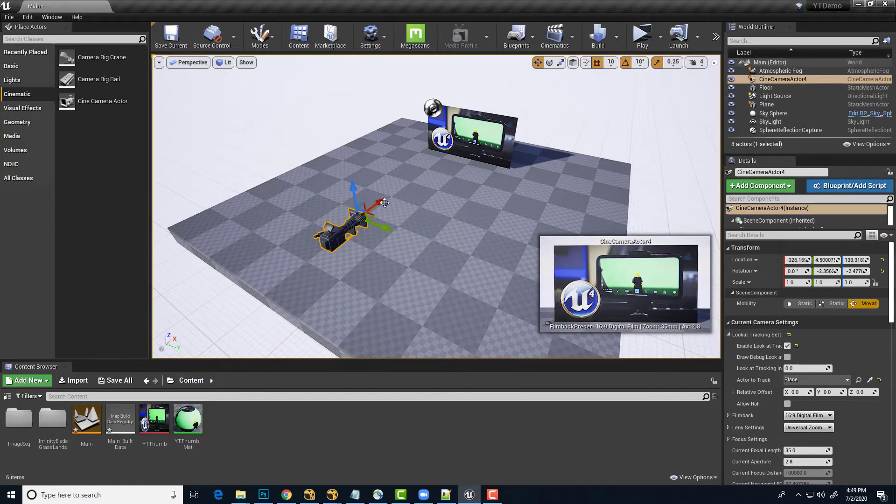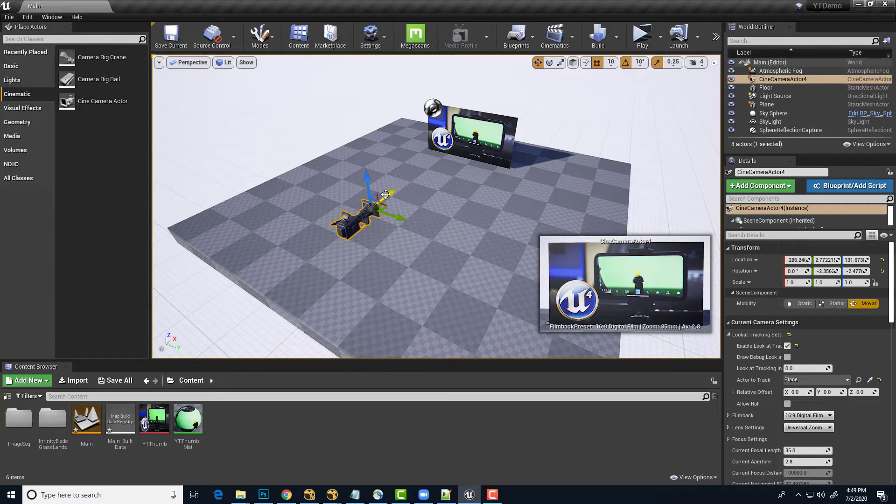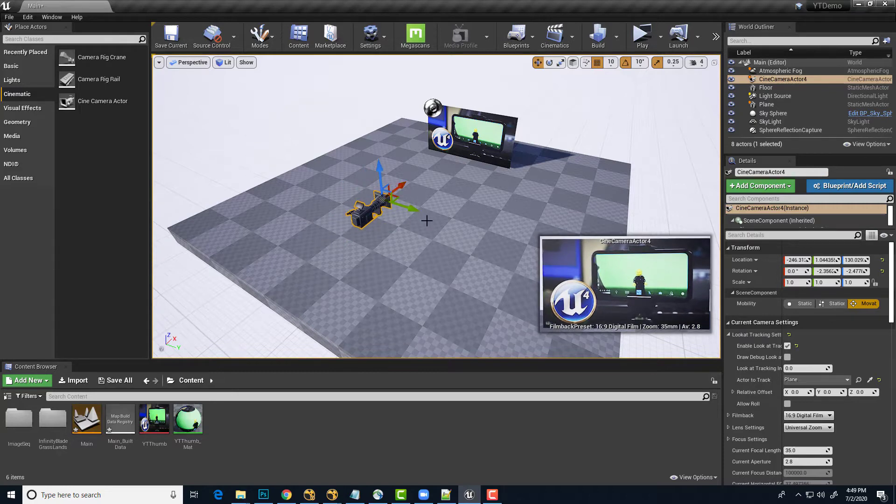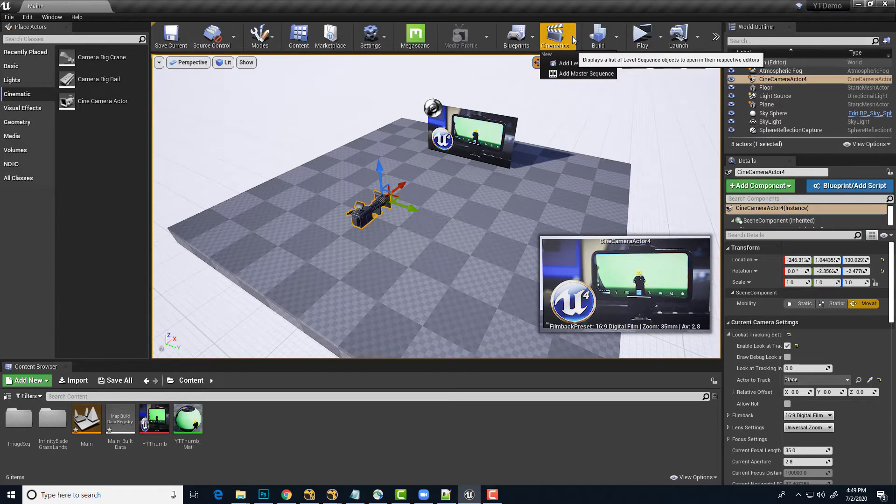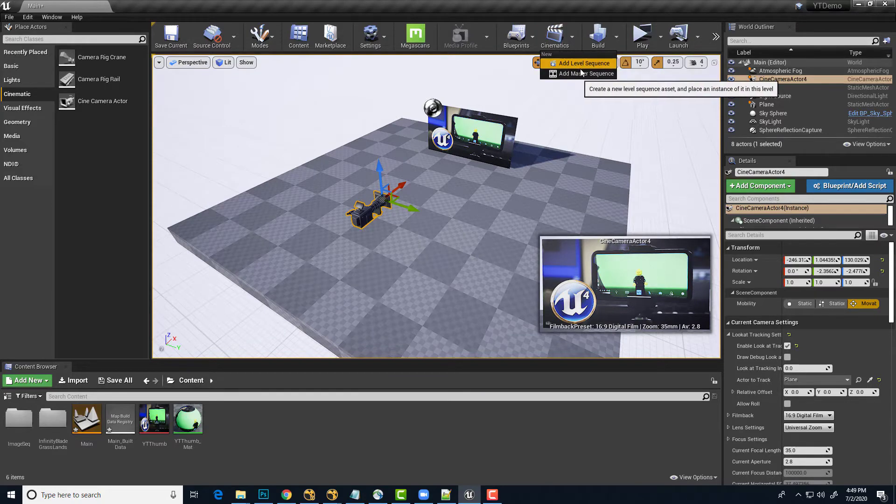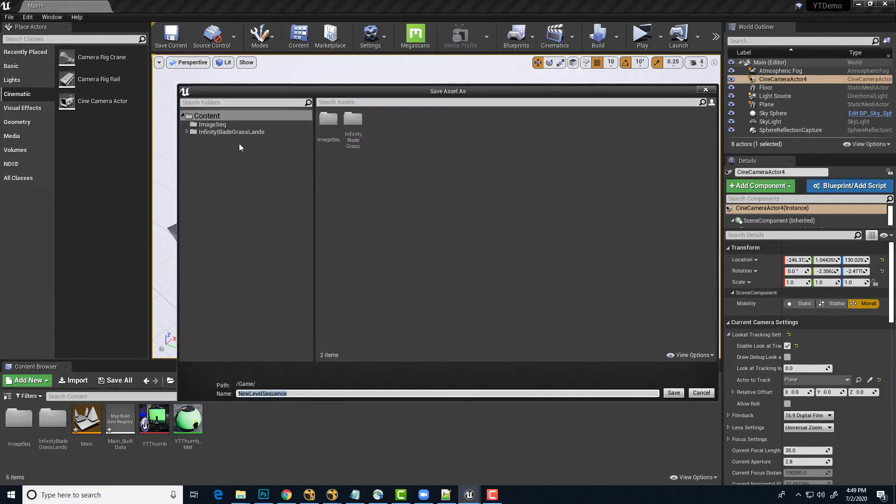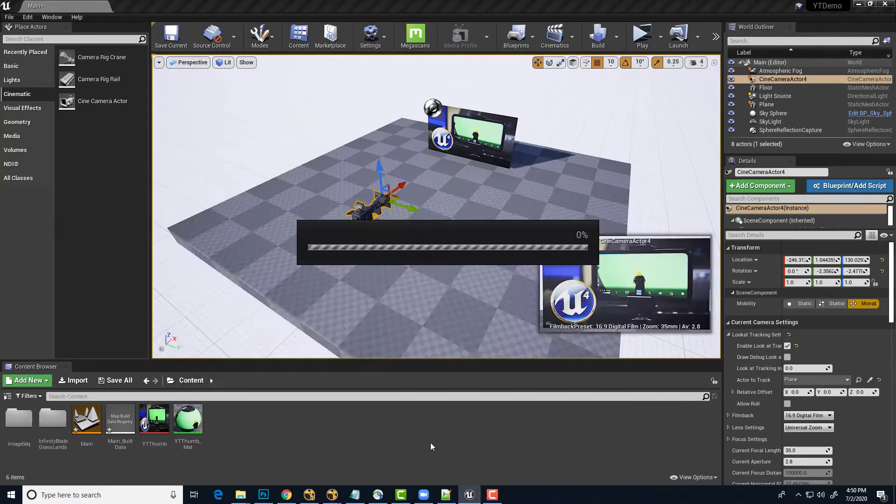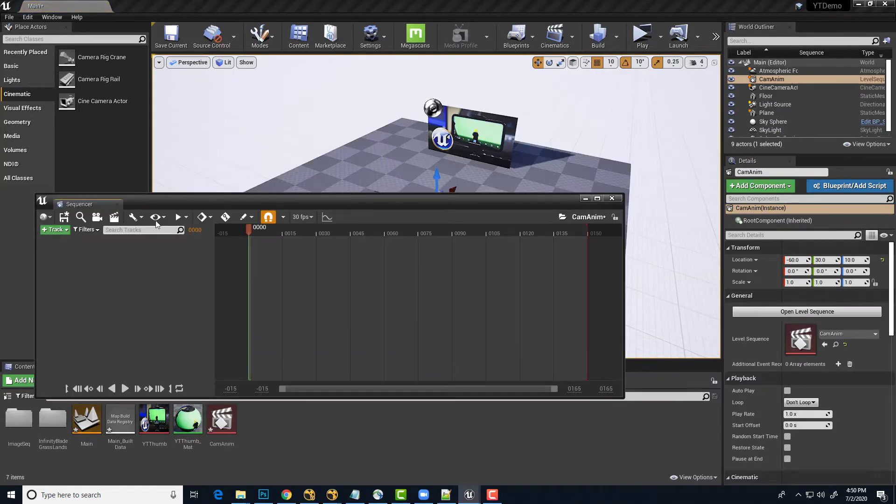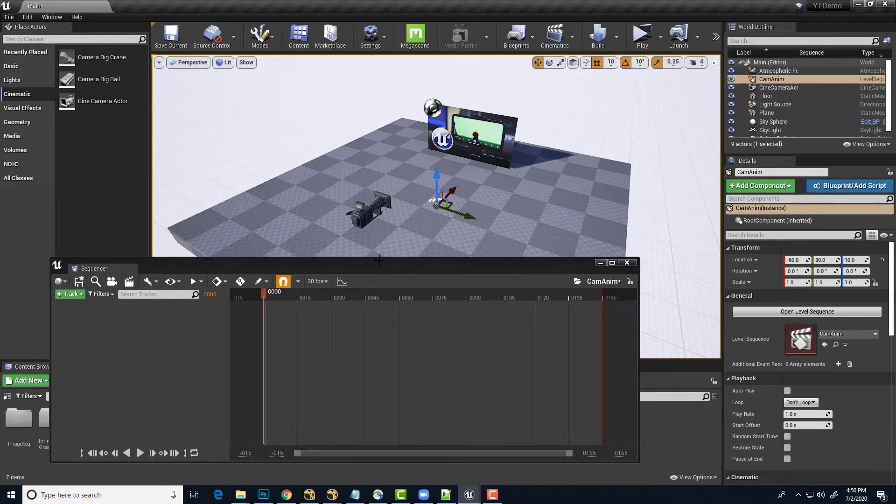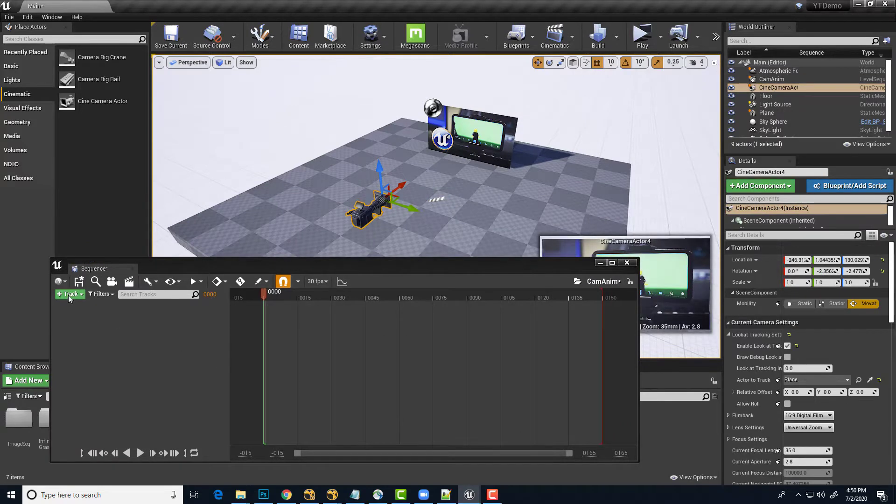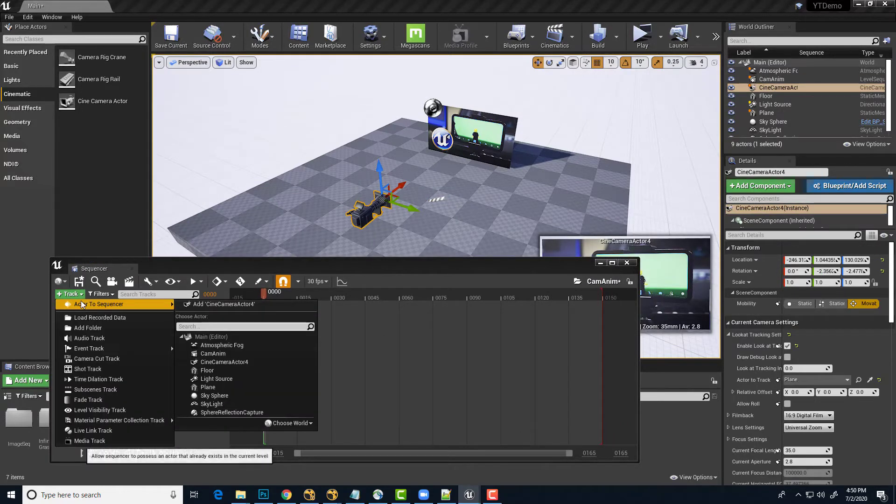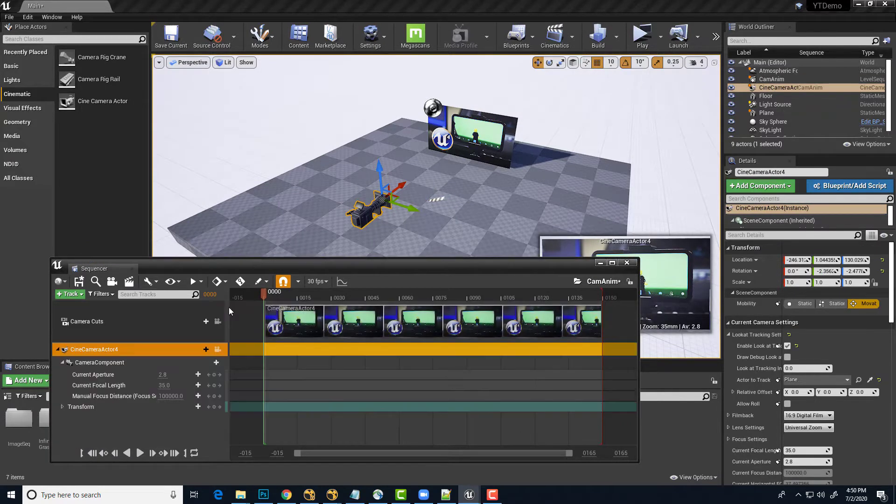So one of the things that we'll want to do is animate this camera. So let's create a cinematic, a level sequence, and we'll just call it Cam Anim to animate the camera. And we'll make sure we select the camera, add a track, add to the sequencer that particular camera.